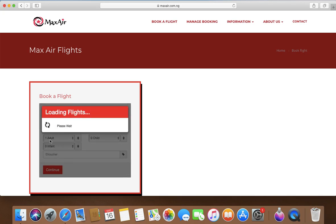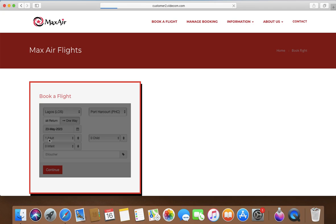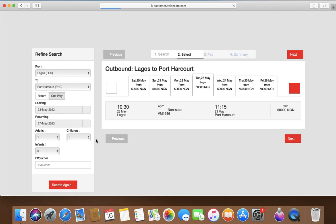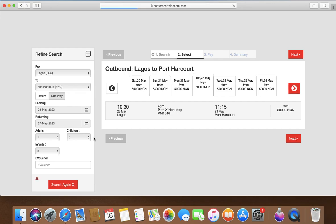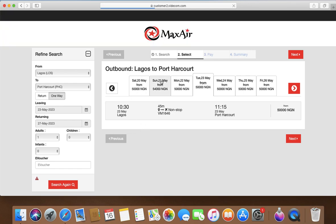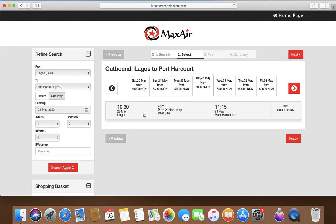So let's do a week from now, 23rd of May. Before that you're going to see adults, how many adults. So this is one adult. If you're going with a child you put the child, how many children are going with you. You can see this is the flight fare. They go to Port Harcourt 10:30 AM, 11:15 AM. That's when it's going to land in Port Harcourt.